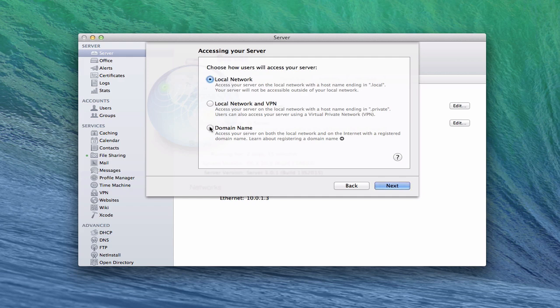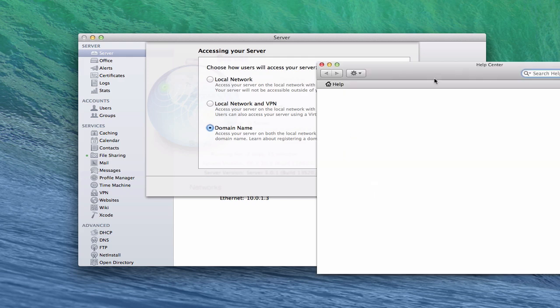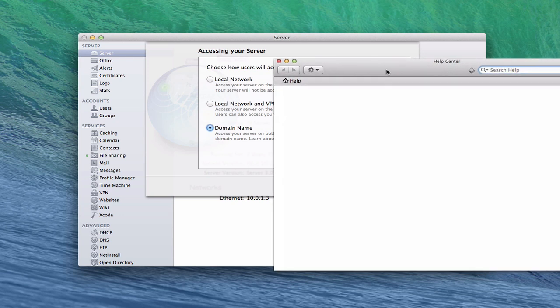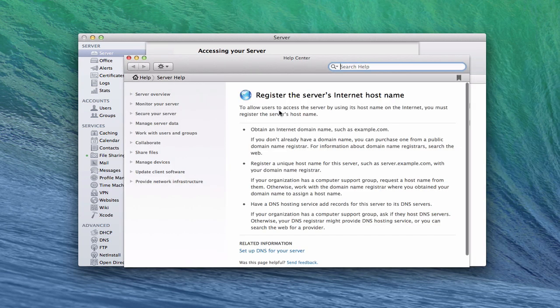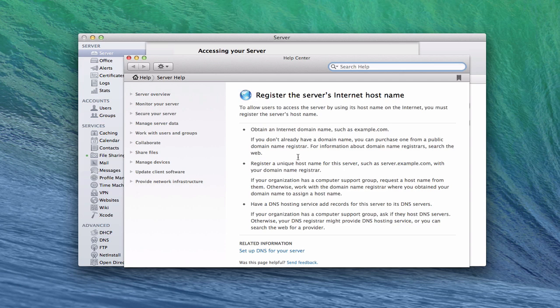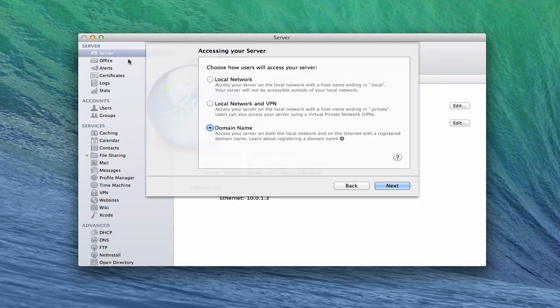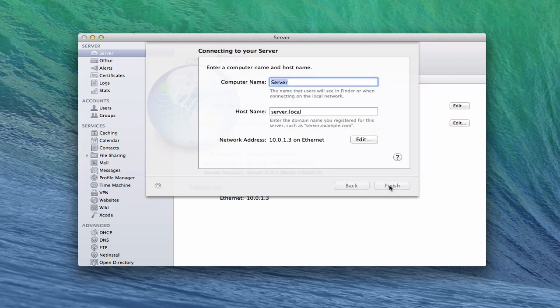In this case I'm going to set up a domain name just to show you how that works. If you want to know more about how to register a domain name, you've got these nice help arrows. If I click on that, the help window comes up and tells you how to obtain a domain name. I'm going to walk you through how to do that in a future screencast. For now I just want to show you how to set up the host name, and then later I'll show you how to get the domain name. So we're going to do the domain name and click next.